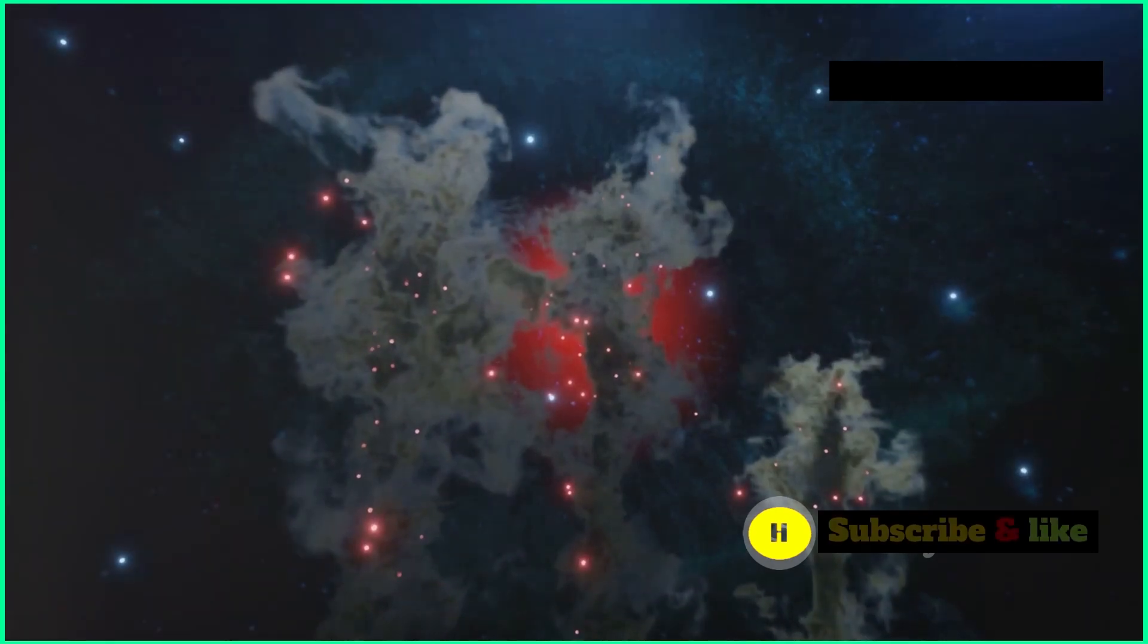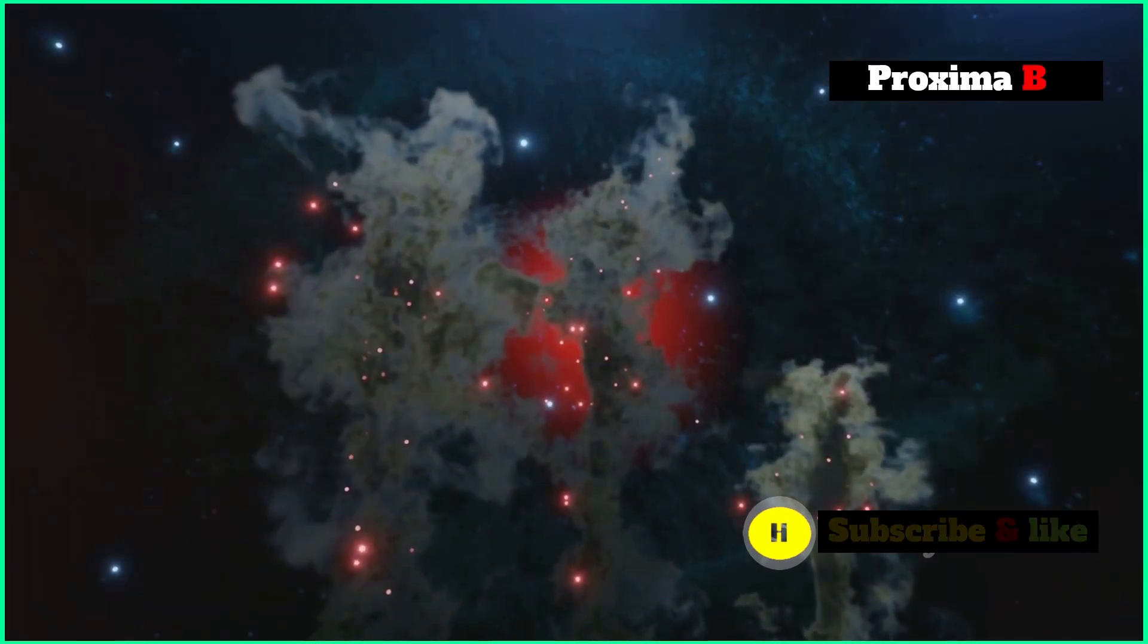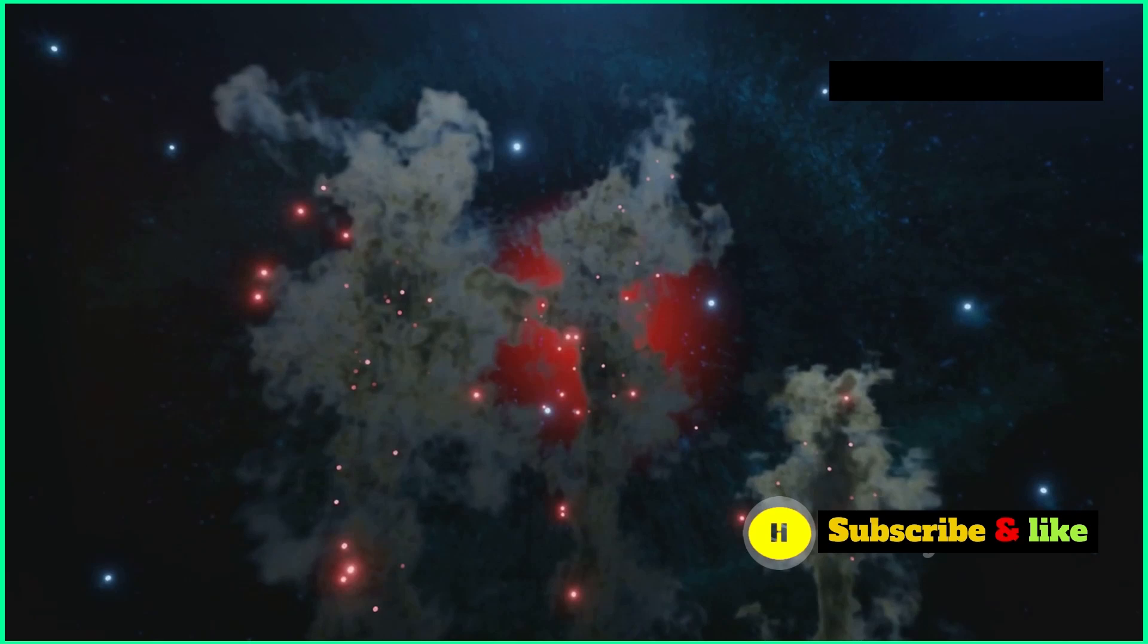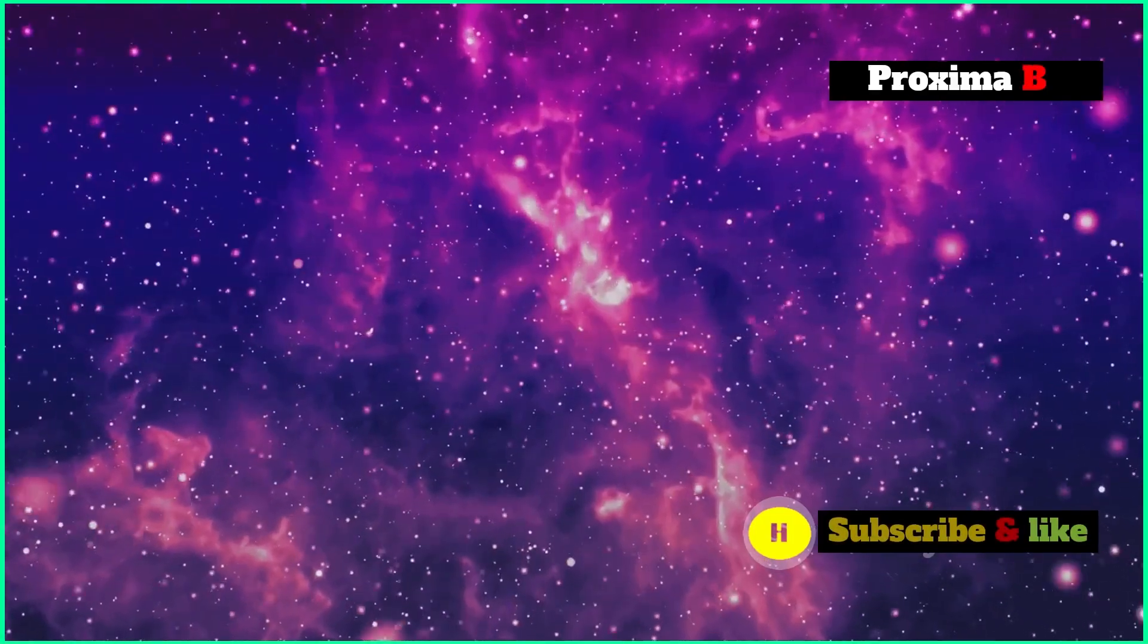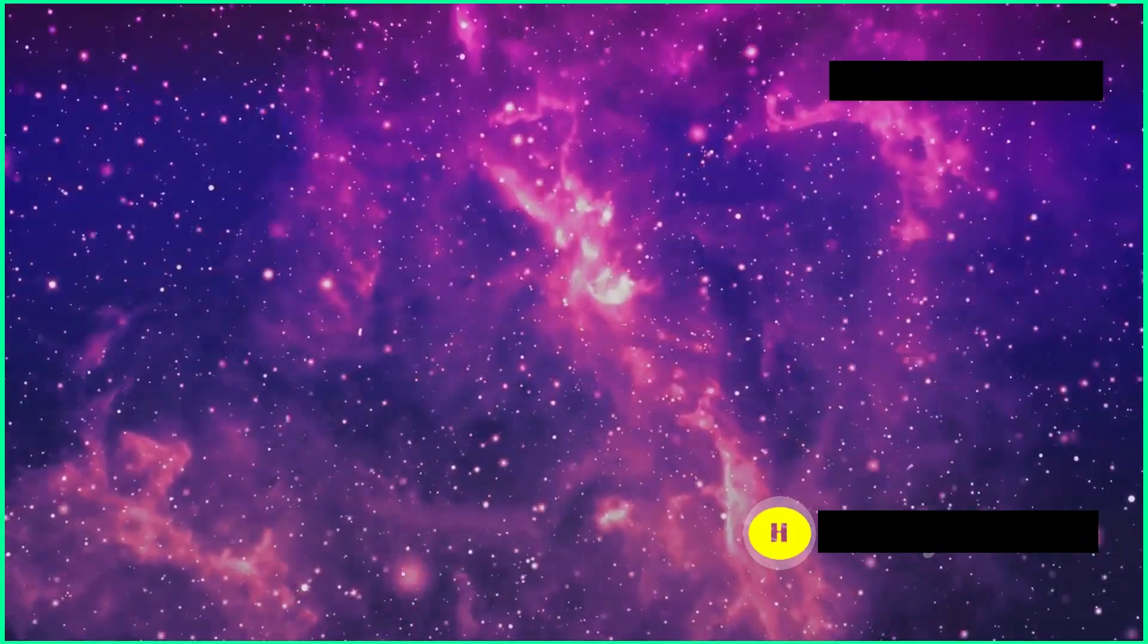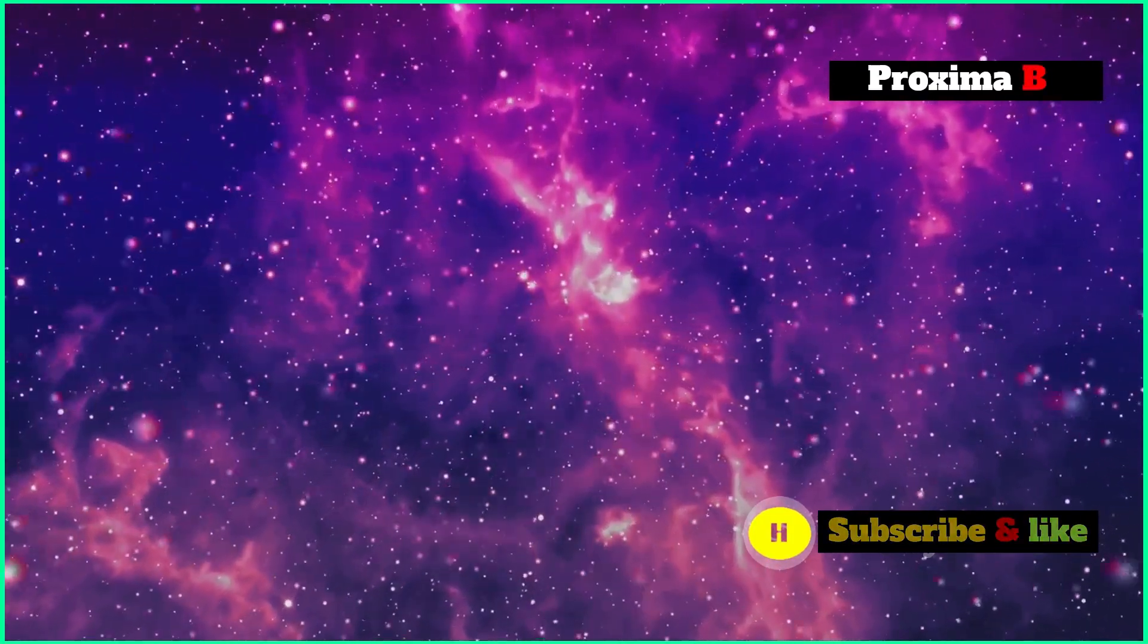The quest to understand our place in the universe has only just begun. With every new discovery, we're reminded of just how massive the cosmos is and the endless possibilities that are out there.